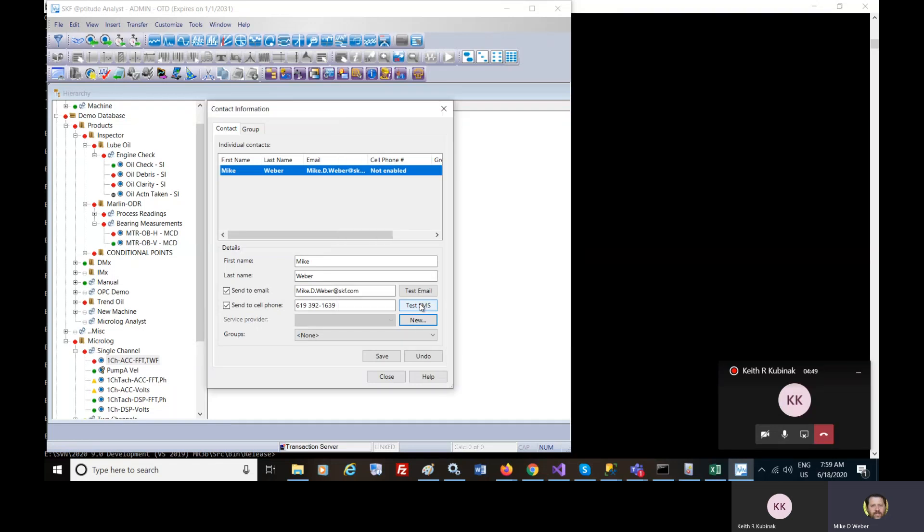In here. And you can test a SMS text message to see whether or not you're sending this out. So the key component of this feature is that you set up a contact and then you provide the information around the contact.